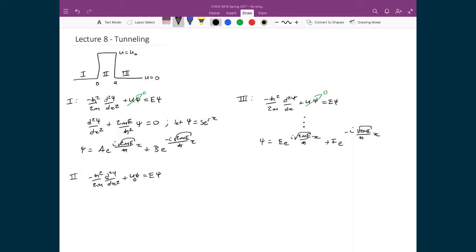We've already solved this differential equation previously when we looked at the particle in a finite box. This gives d²ψ/dx² − (2m(U₀ − E)/ℏ²)ψ = 0, moving the term to the other side.